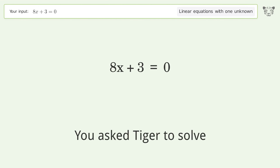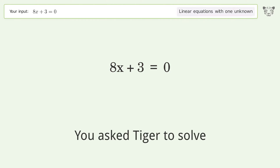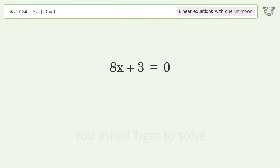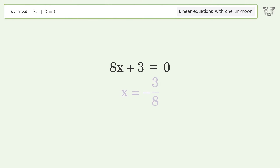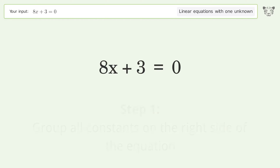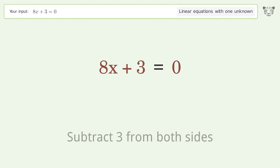Tiger was asked to solve a linear equation with one unknown. The final result is x equals negative 3 over 8. Let's solve it step by step. Group all constants on the right side of the equation, then subtract 3 from both sides.